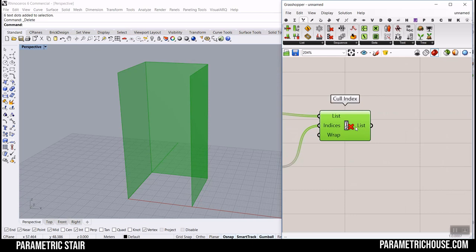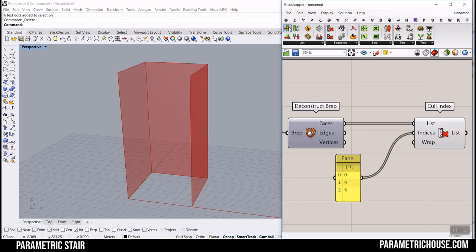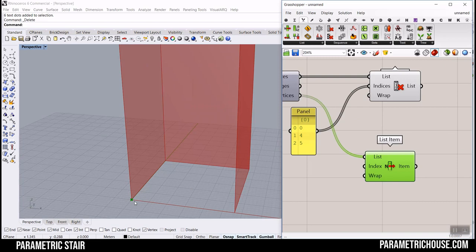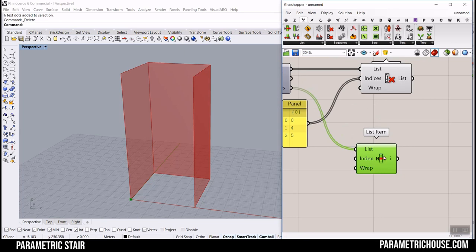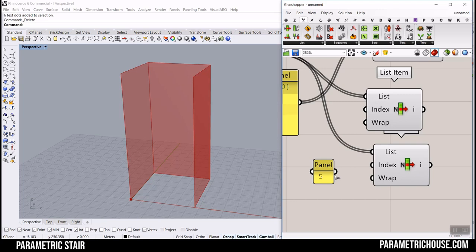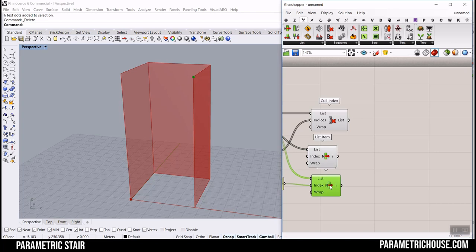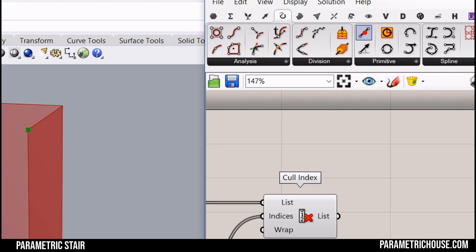That gives you exactly what we had in Rhino — a confined space for the stairs. Now we want to draw a line from one vertex to another. Go to List Item and select the vertices. I'll use index 0 and index 5. If it's just one data point, you don't need multi-line data, but if it's two or more, make sure it is set to multi-line. Then go to Curve and select a line with two points.